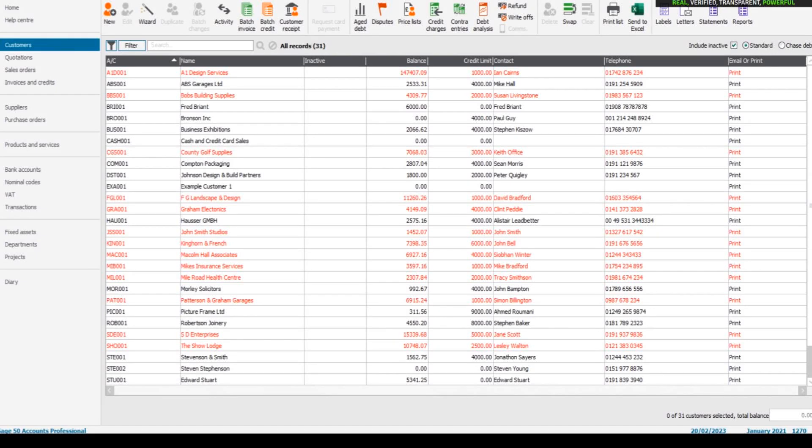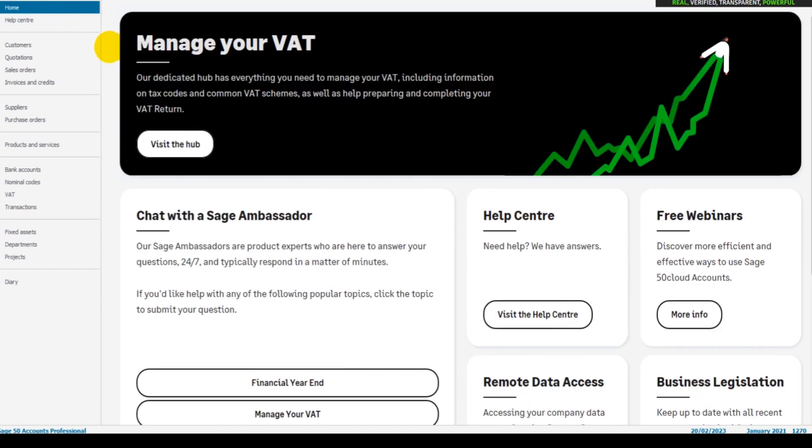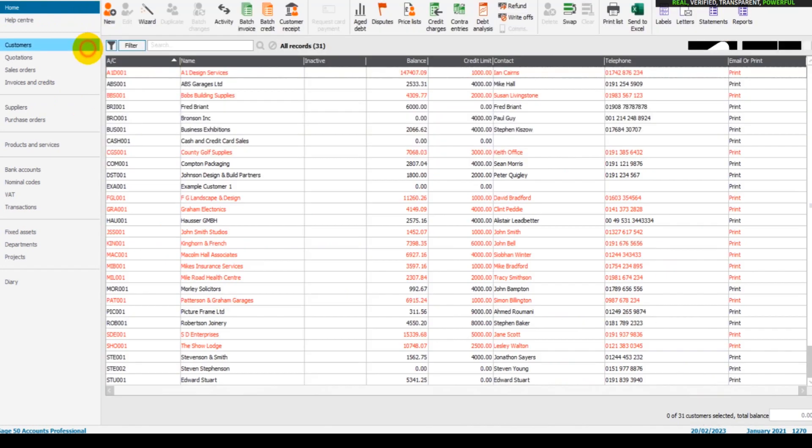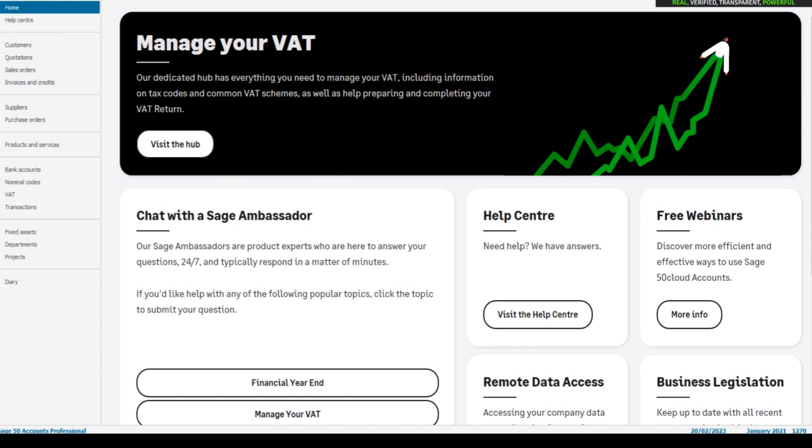Hello there, welcome to another free Sage tutorial video. This is the Bookkeeping Master on YouTube. Thank you so much for being here. In this video I'm going to show you how to use the aged debt, how to view aged debt on Sage 50 Cloud and Sage 50 Accounts. If you're using Sage Instant Accounts, which is old software, the process is the same.